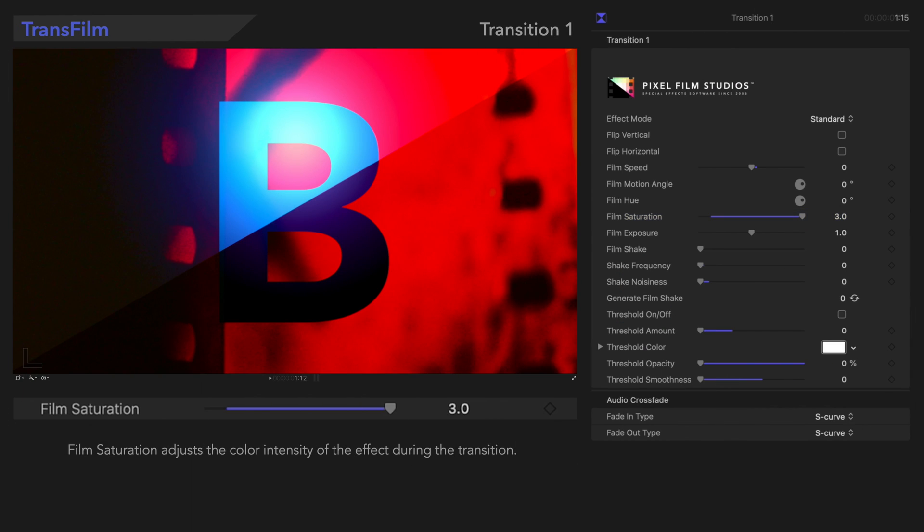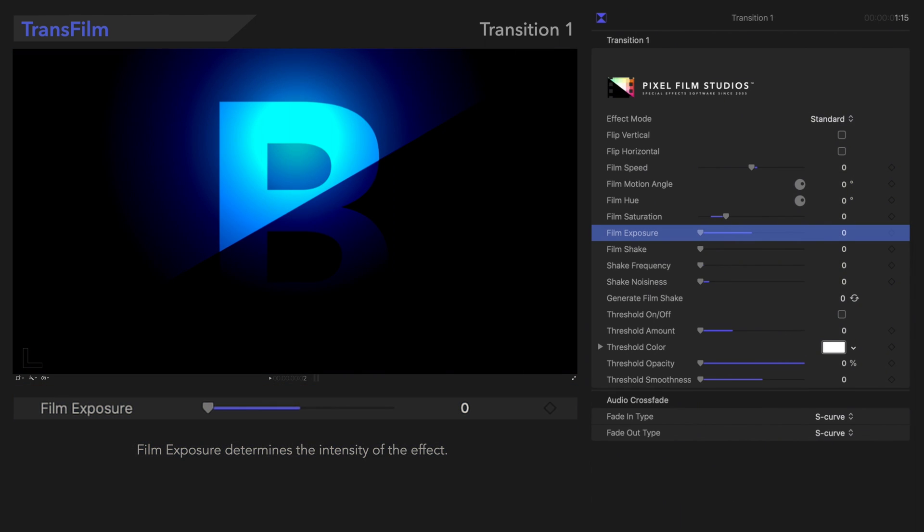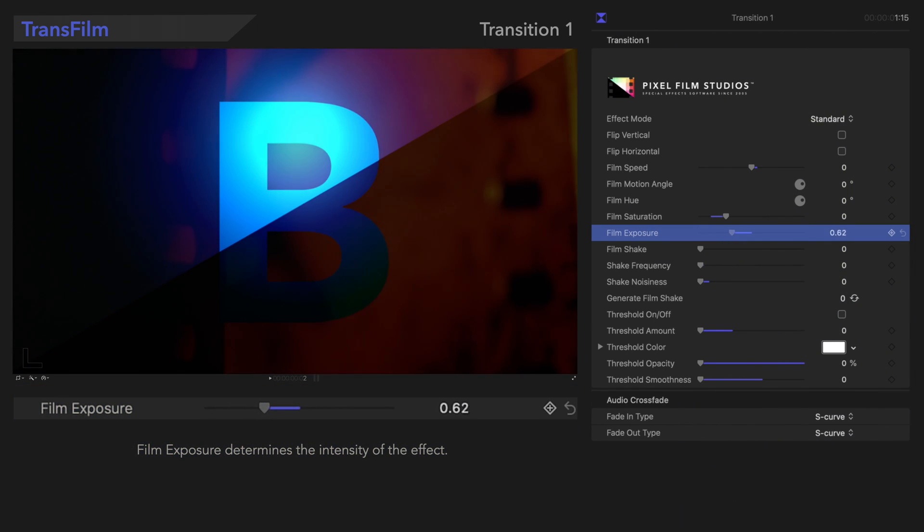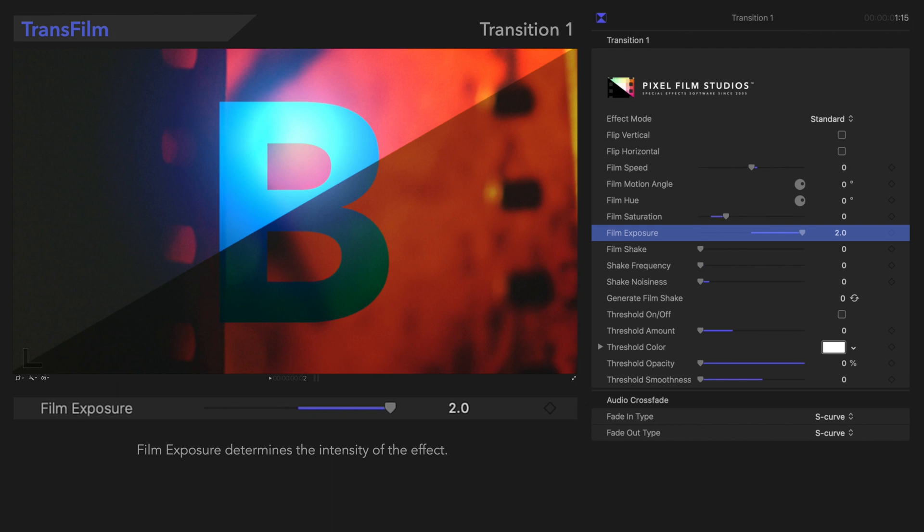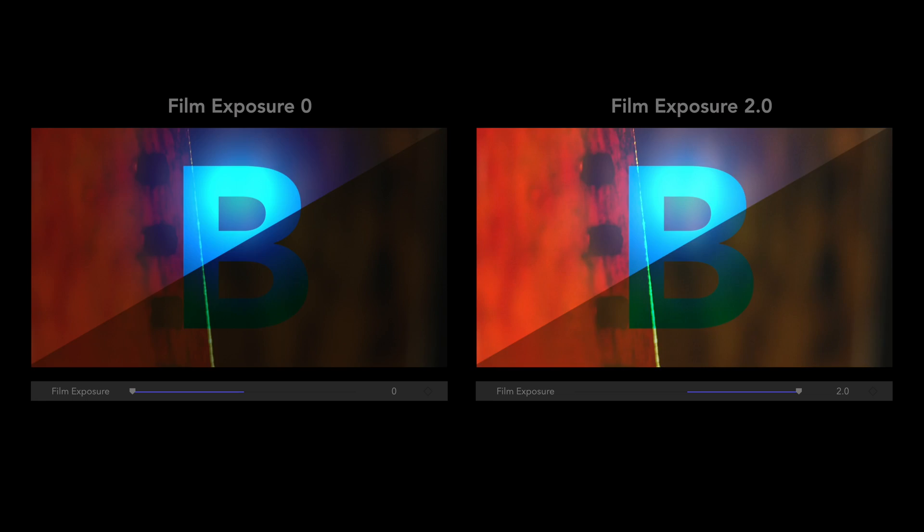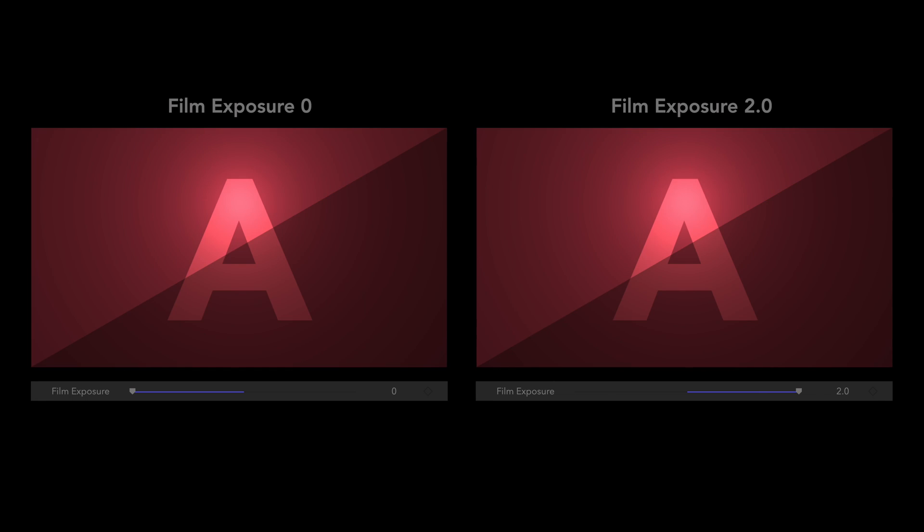Next, let's check out Film Exposure. Film Exposure determines the intensity of the effect. Be careful not to set it to 0, because the Film effect won't be visible at all. Here's how that looks. Neat!